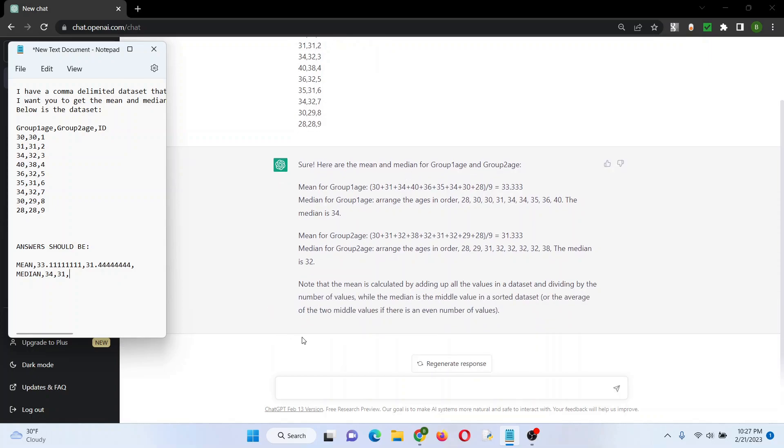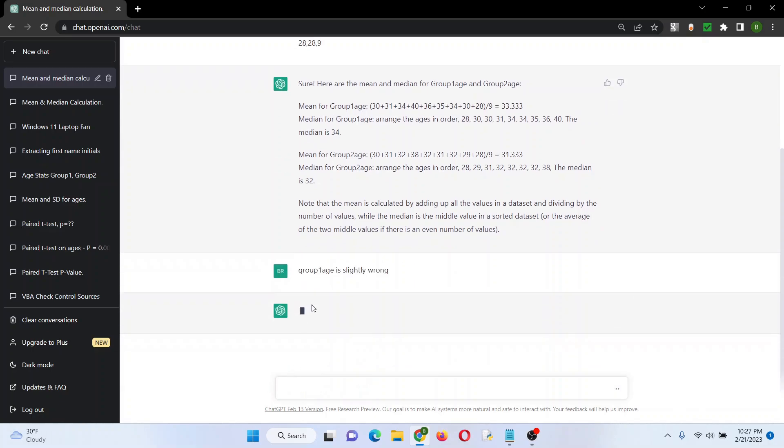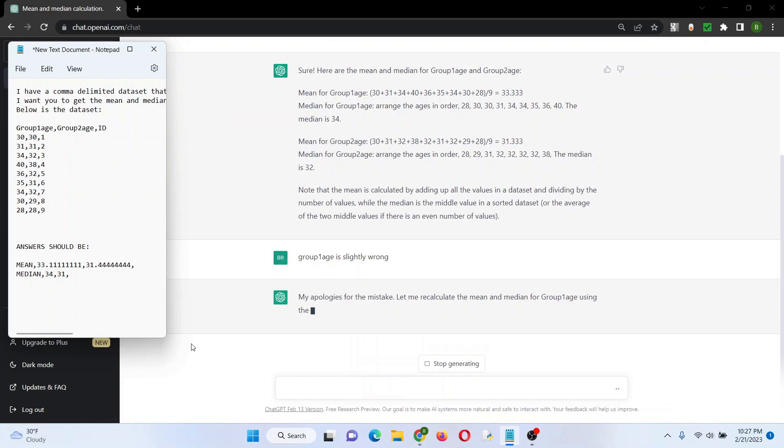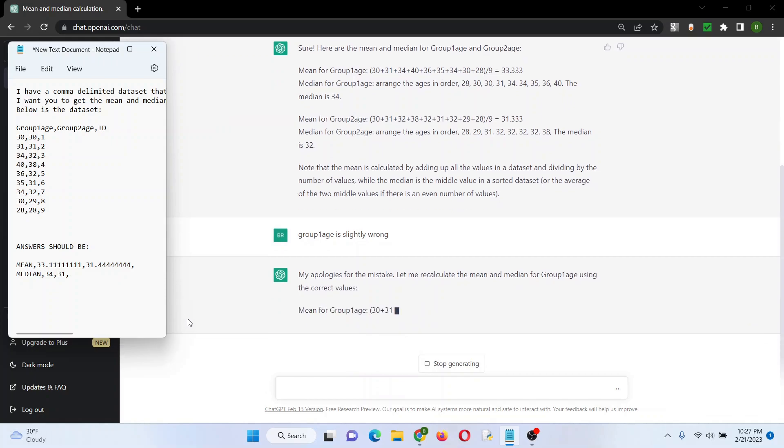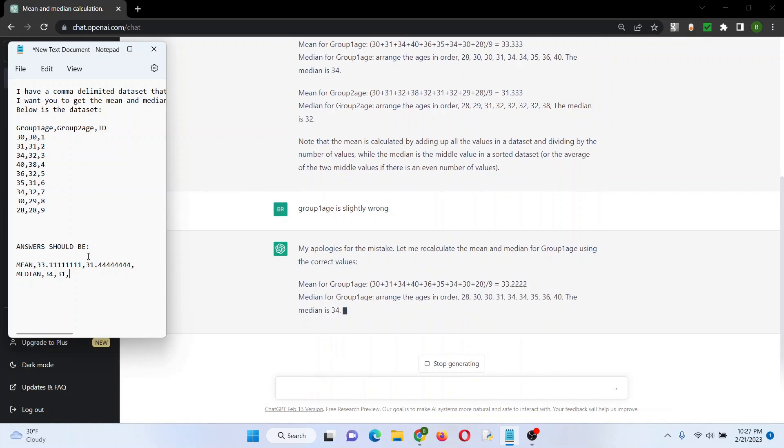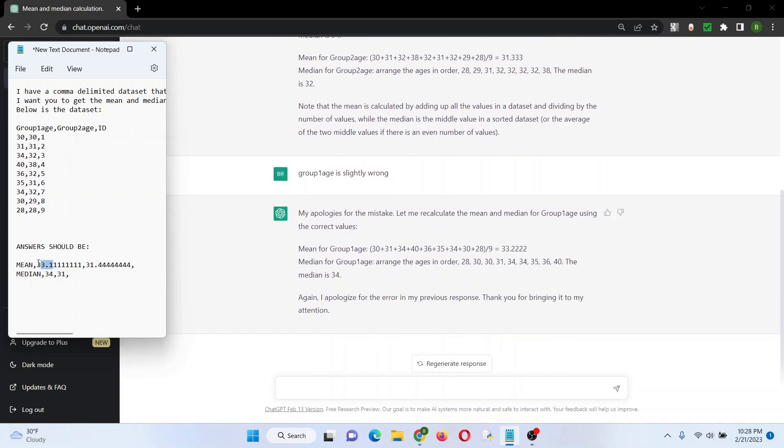So we're going to have to fix that. Let's say group one age is slightly wrong, let's just see, let's be kind of general. So it's recalculating. Mean for group one age, 33.2. No, close, but the median is still 34.